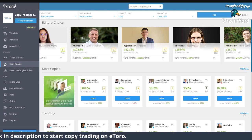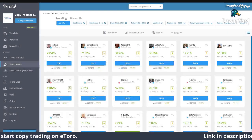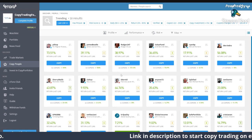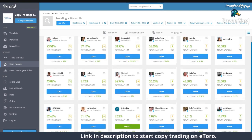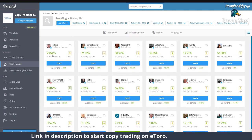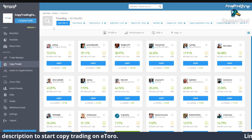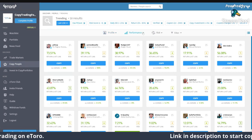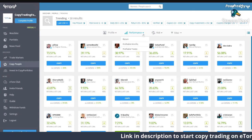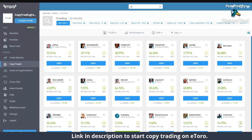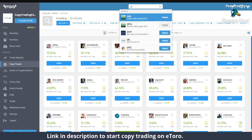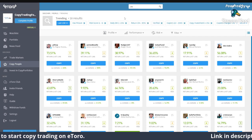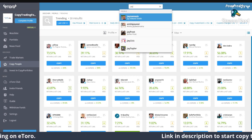I already know who I'm going to copy first with my $10,000, because I've done my research already. It's called J Nemesis. These are the top traders and you can do all your searching here through their profile, performance, etc. I'm just going to type in 'J' — there he is. So this is the first guy I'm going to copy with $10,000.